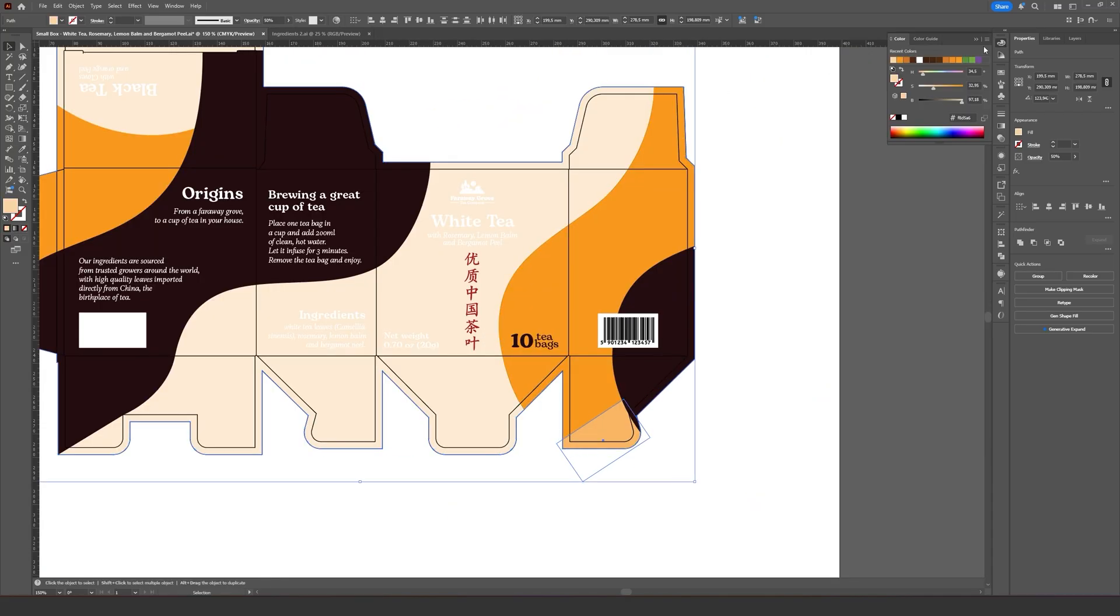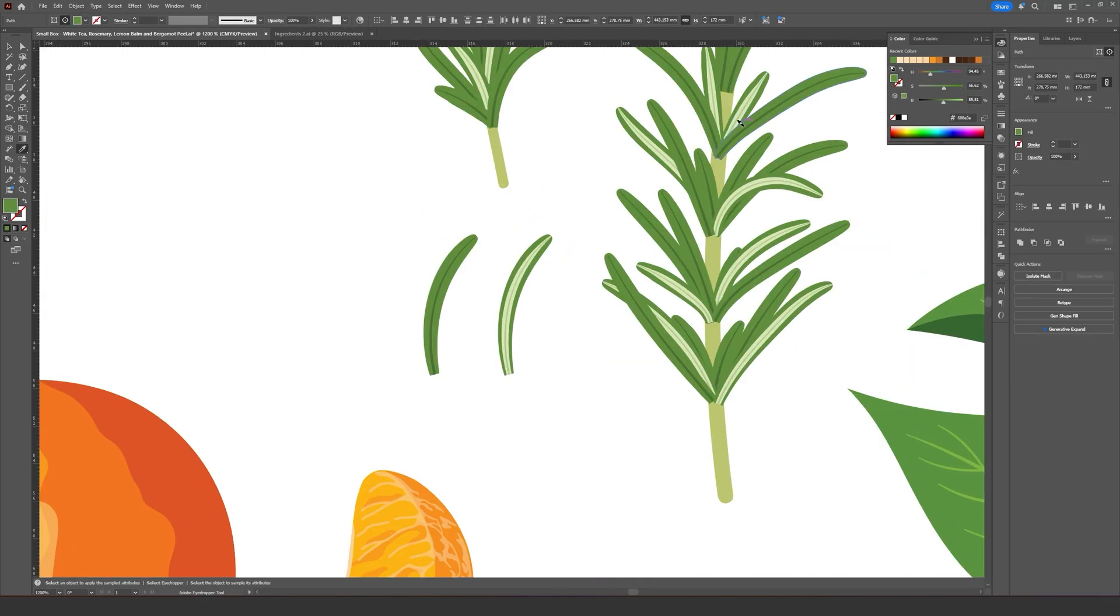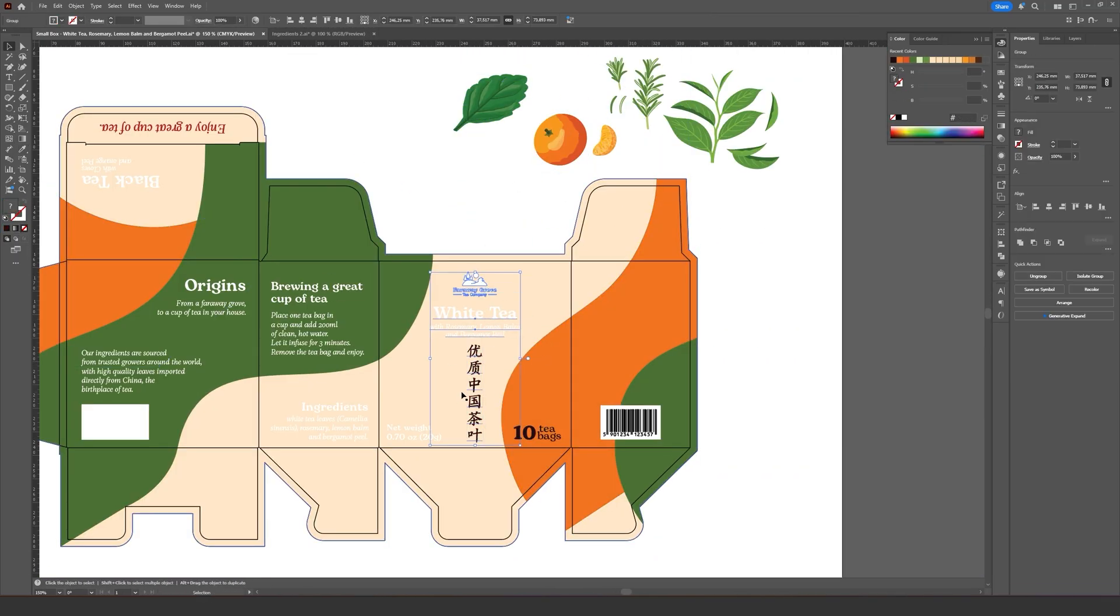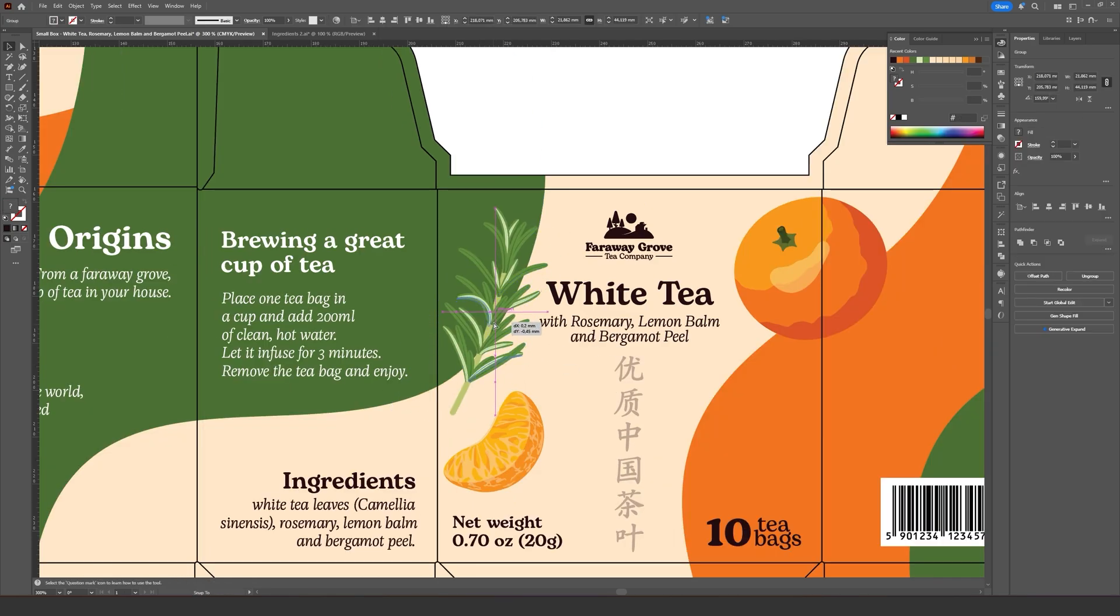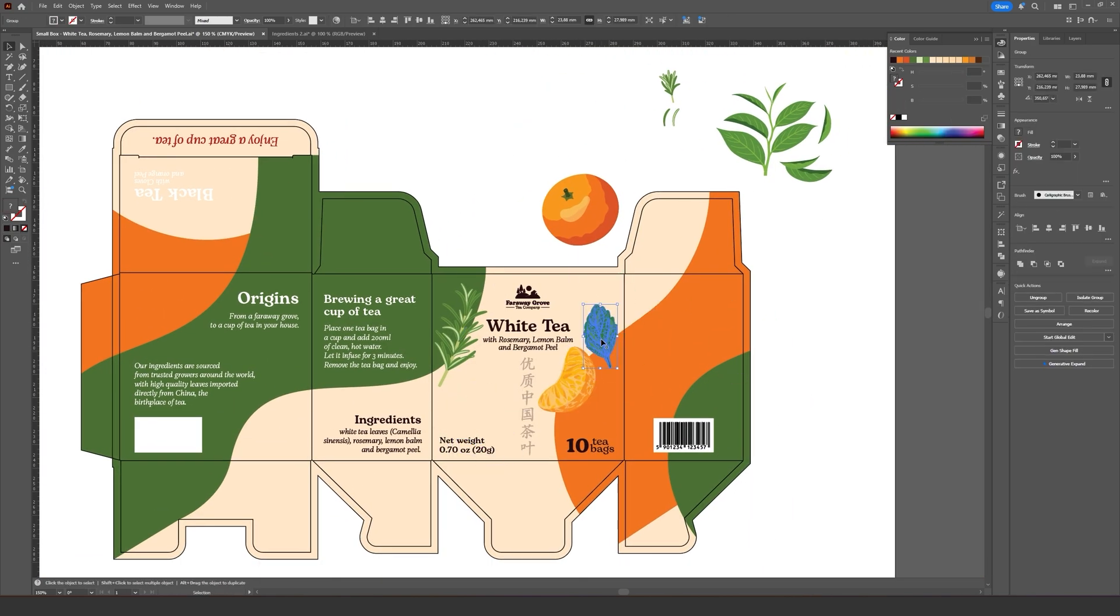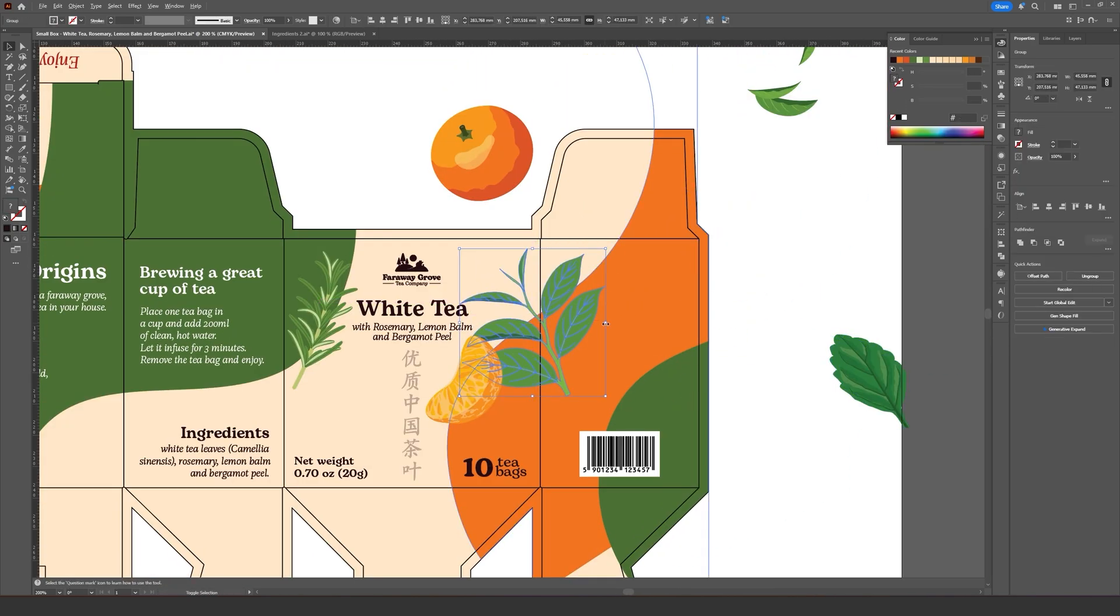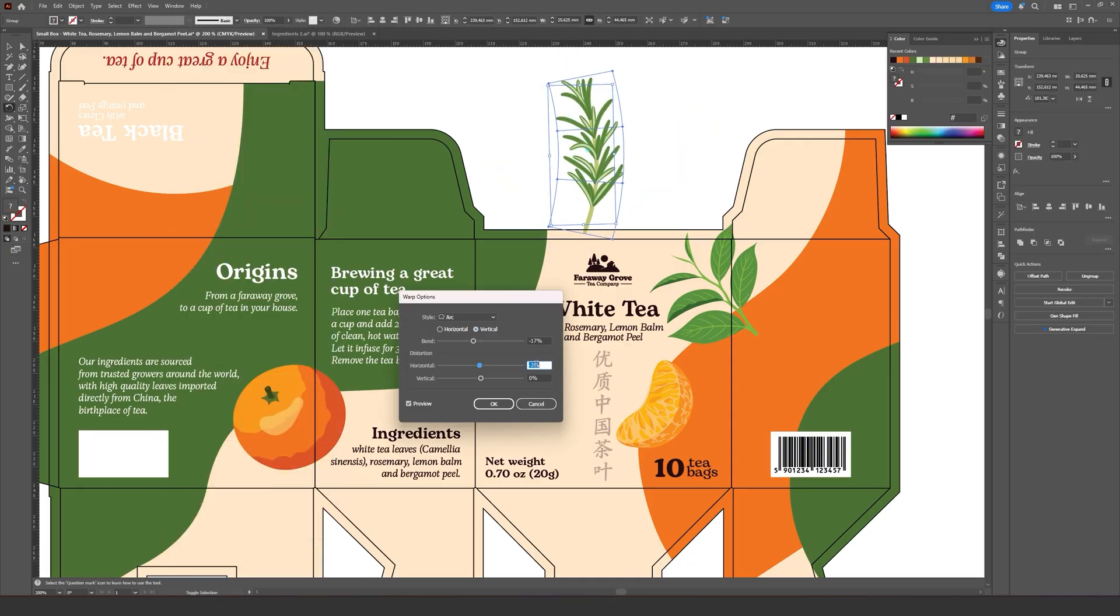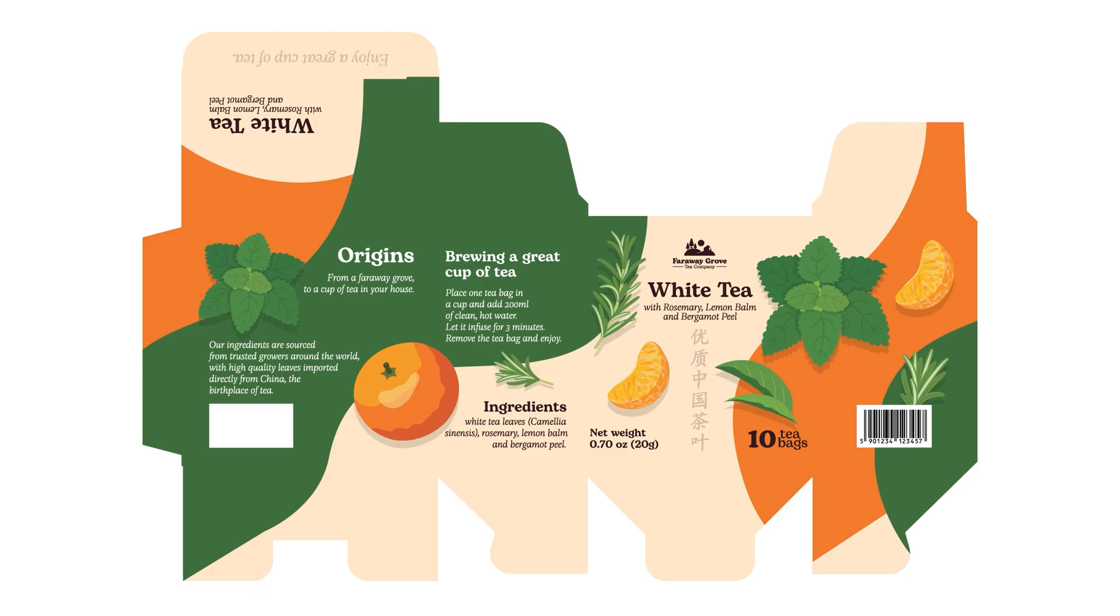For the white tea, I used a cream color for the base, which, despite not being the color of either the white tea leaves or the brewed tea, complemented the bright orange and the dark green really well. The highlight of this packaging is definitely the bergamot and the rosemary illustrations, which look absolutely gorgeous.